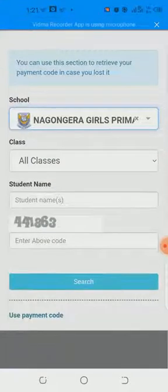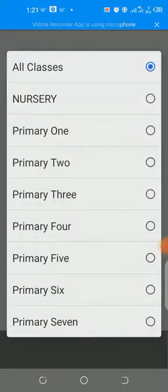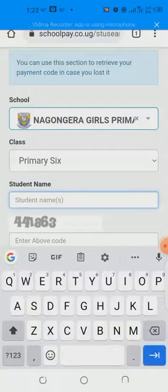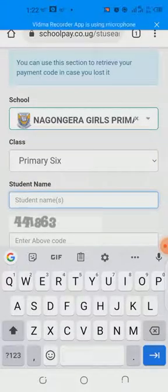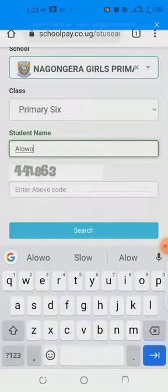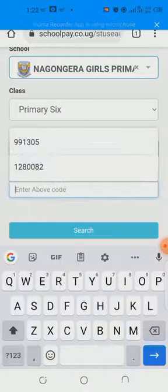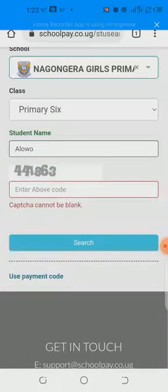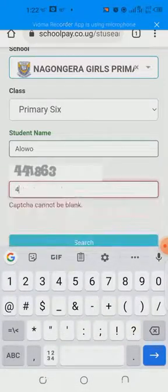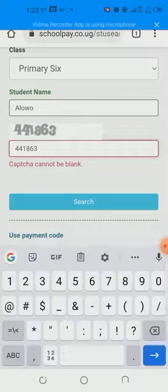Then it will show all classes. If you want to find your child in Primary 6, drop down the class list and click on Primary 6. Then enter the student's name — for example, if your child is called Aloha, type that name. There is also a verification code, called the CAPTCHA. Make sure you type it correctly. Our code here is 441863. Then click Search.